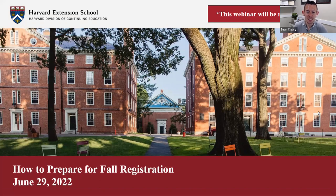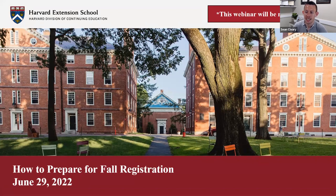Hello everyone. Thank you so much for joining us for Harvard Extension School's webinar today, which is focused on how to prepare for fall registration. My name is Sean Cleary, and I'm the Assistant Director of Enrollment Services here at DCE, the Division of Continuing Education. I'm joined today by Dismina Matsouris, one of our team coordinators in the Office of Enrollment Services. We're presenting on all aspects of course registration today, and we hope this gives you great information about things you can start working on now, as well as information helpful during and after the registration process.